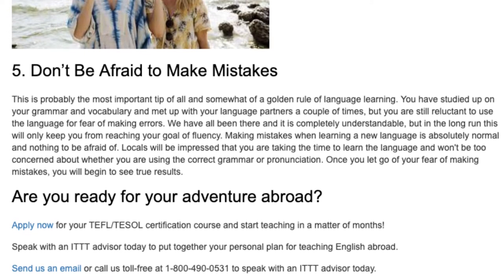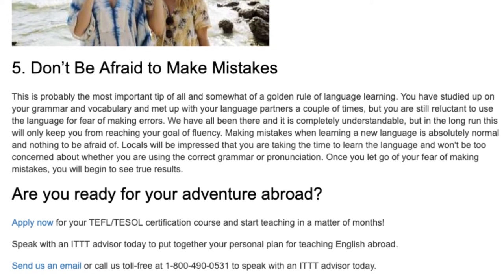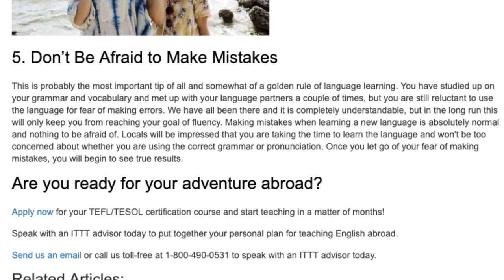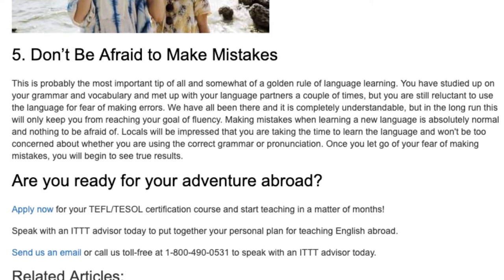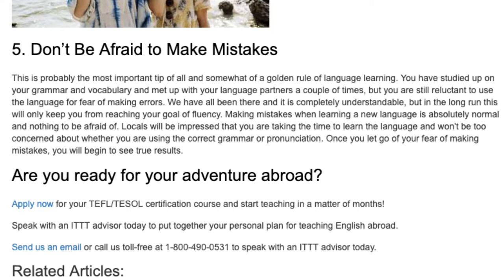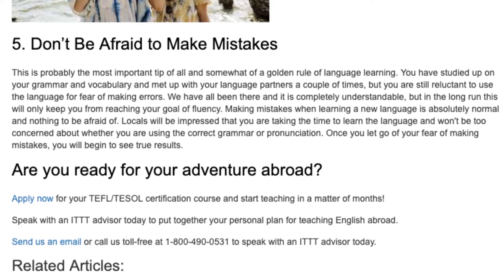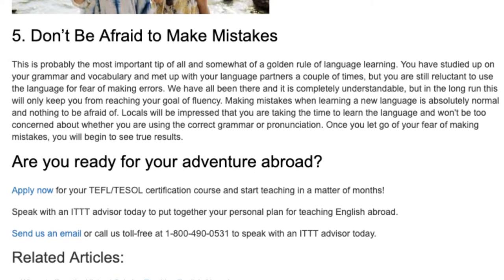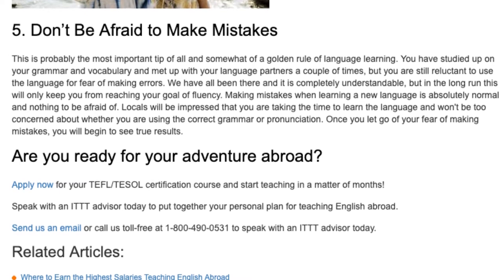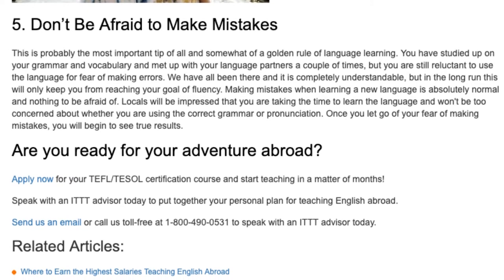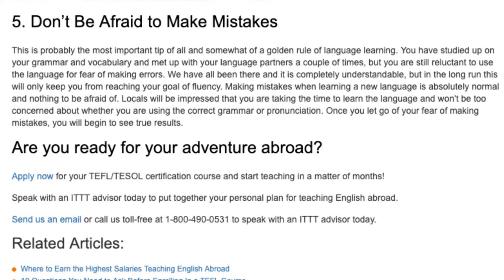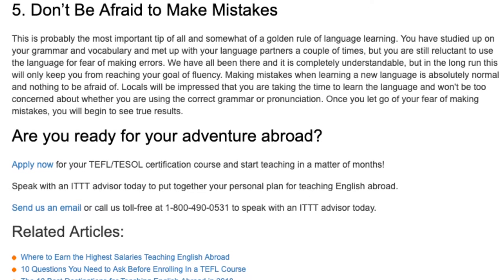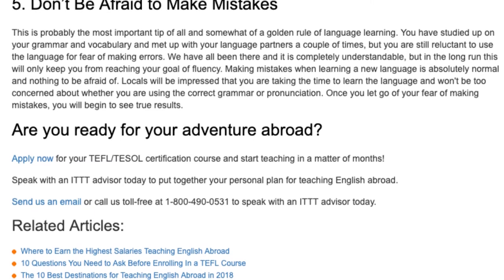Are you ready for your adventure abroad? Apply now for your TEFL/TESOL certification course and start teaching in a matter of months. Speak with an ITTT advisor today to put together your personal plan for teaching English abroad. Send us an email or call us toll-free at 1-800-490-0531 to speak with an ITTT advisor today.